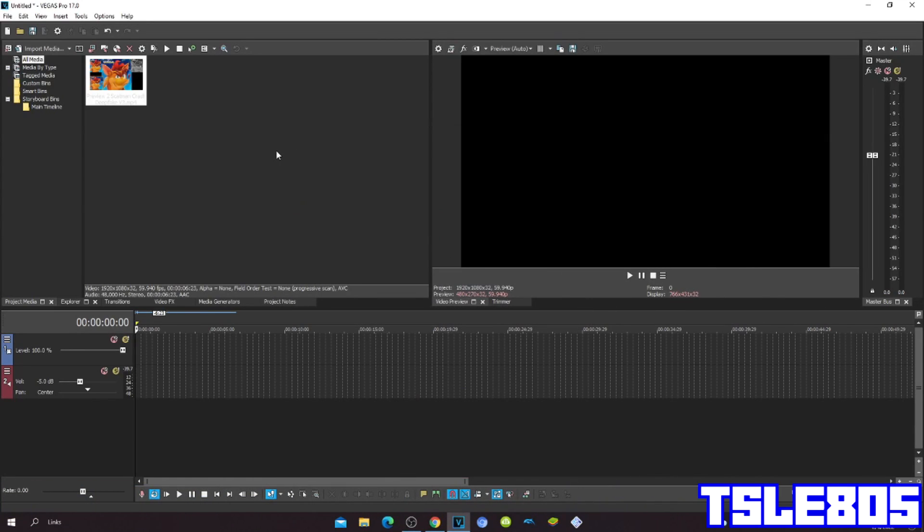Hi guys, Serby here, and in this tutorial I will show you how to make confusion on Vegas Pro 17 or any other Vegas Pro version.